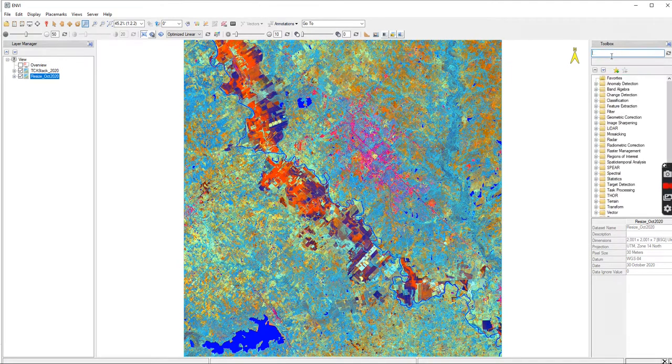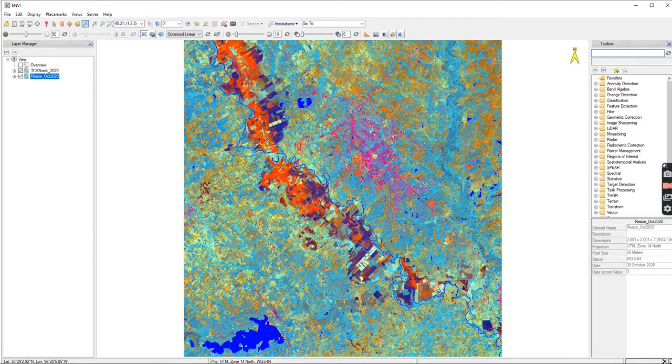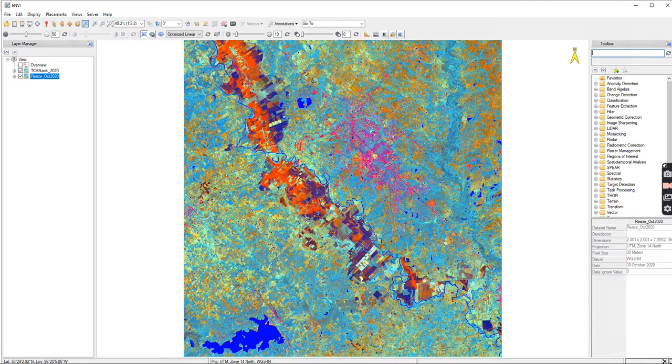And that's for Landsat 8 and Landsat 7. So next I'll show data fusion in the next video.